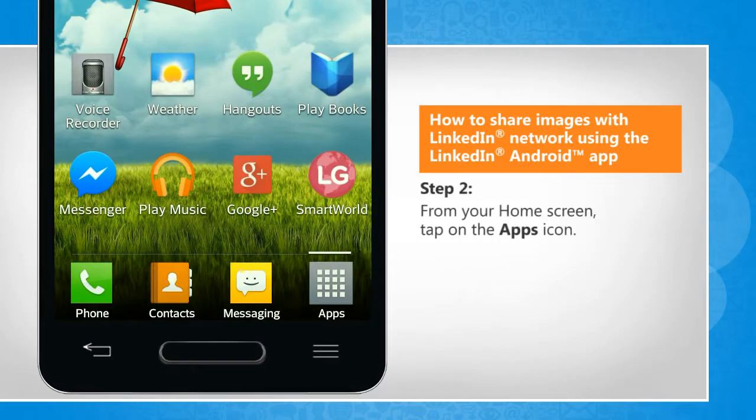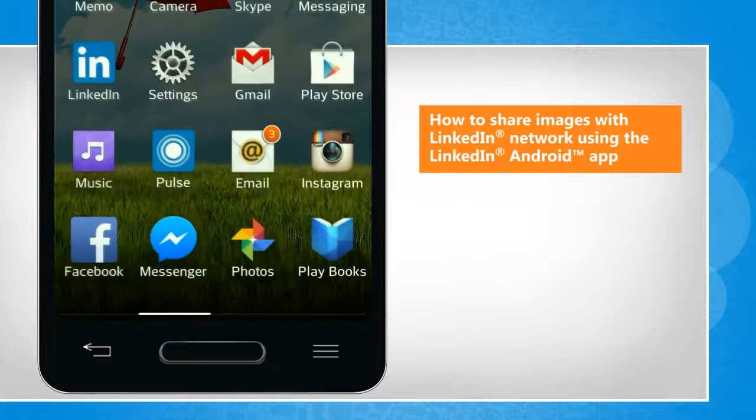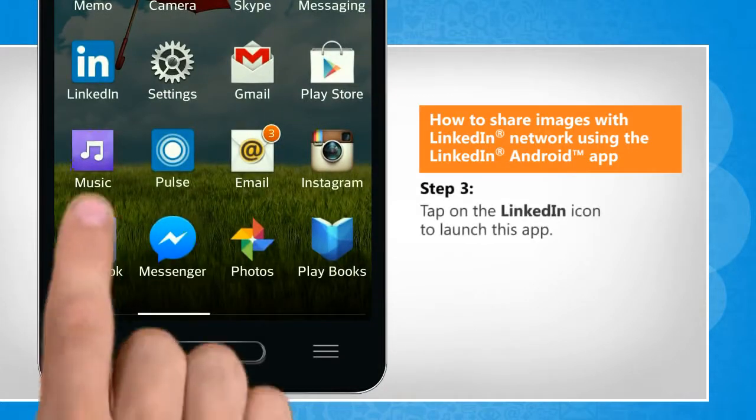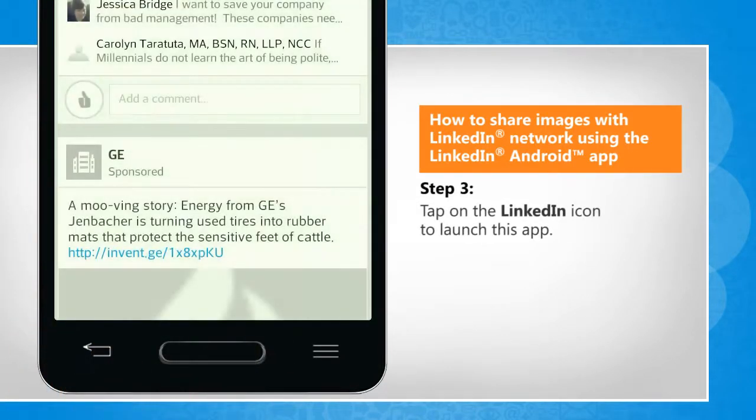From the home screen, tap on the apps icon. Tap on the LinkedIn icon to launch this app.